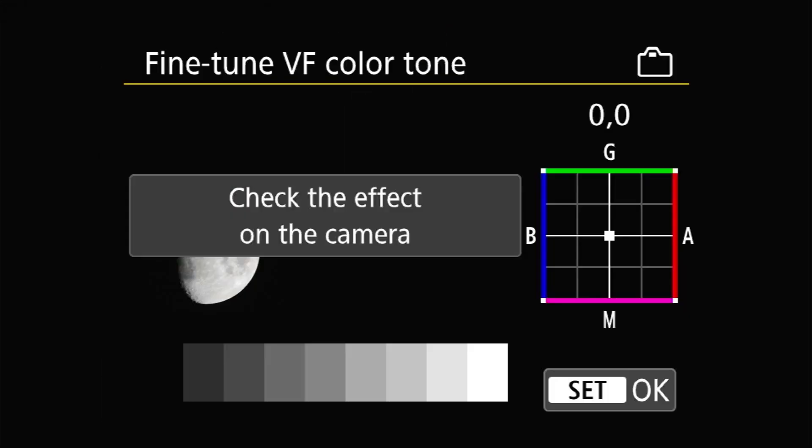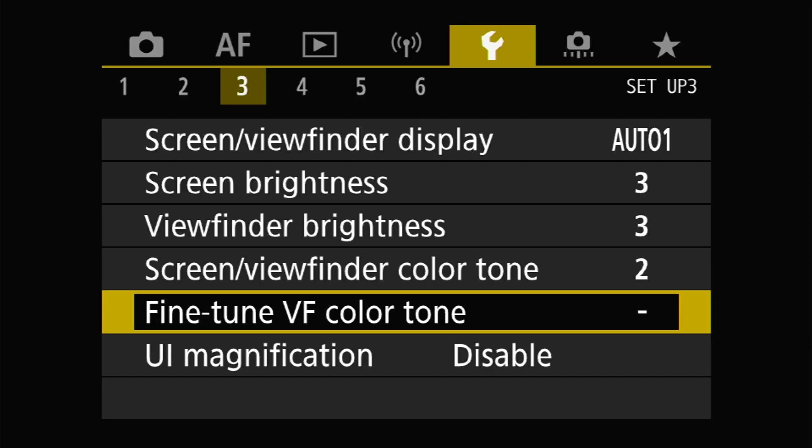The final color-related setting is the fine-tune viewfinder color tone entry. Entering this setting presents you with another test image — again the last image you shot stored on your memory card — a grayscale step wedge, and a two-dimensional graphic representing the blue-amber and green-magenta color shifts that can be applied to the viewfinder. To change the viewfinder fine-tuning, use the multi-controller on the camera. I have mine set to the default of 0,0, as my viewfinder doesn't have any obvious problems coming from Canon.